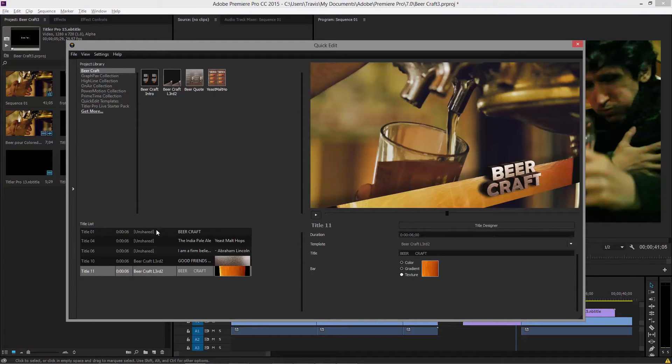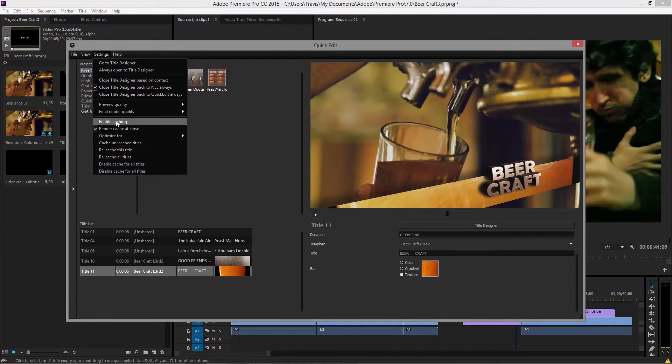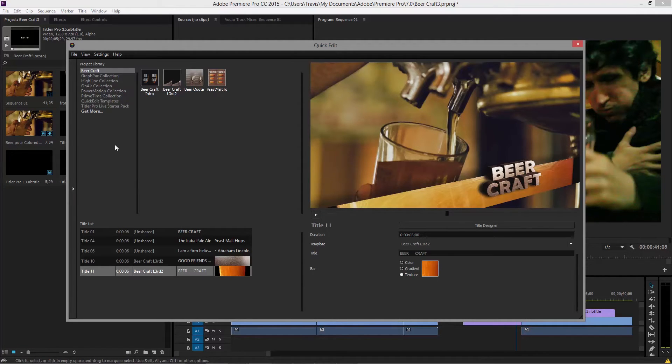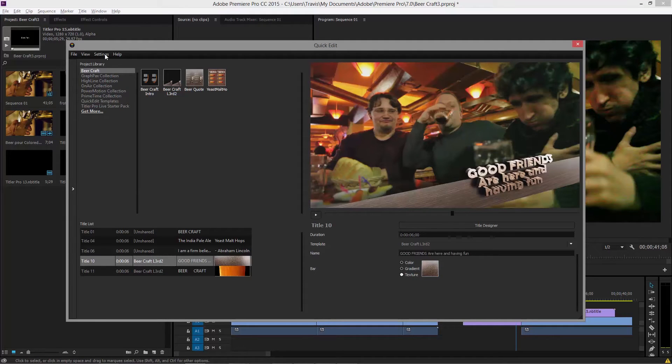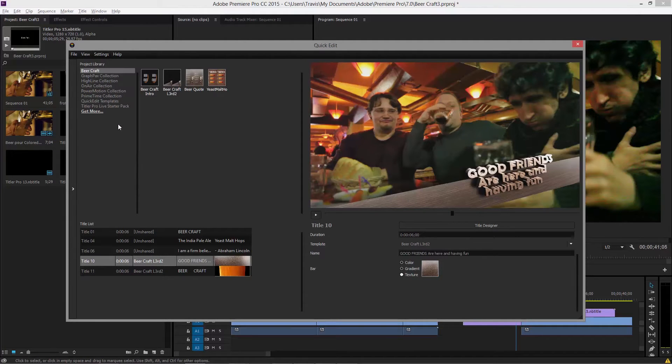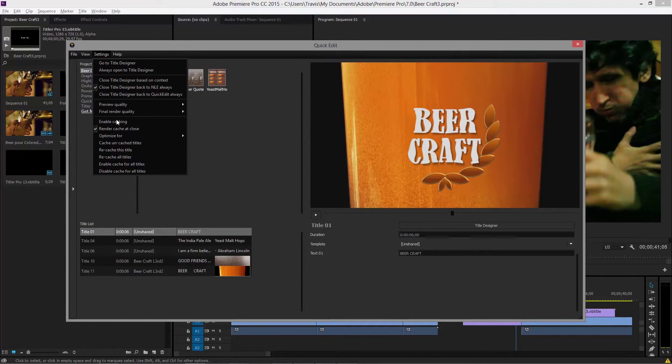So we have five different titles in our project. And if you go under settings, none of them have caching enabled. So what I'm going to do now is I'm going to enable caching for this lower third. I'm going to enable caching for the other lower third.